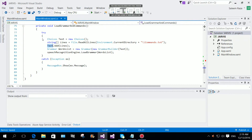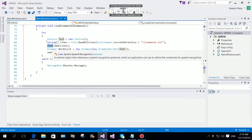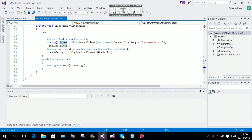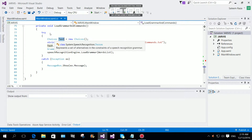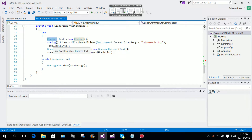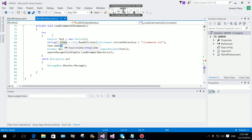We are going to add all the commands to the Choice. The line string has all the commands from commands.txt, and we call choice.Add(line) to add them. This puts all the commands stored in that file into our Choice object.